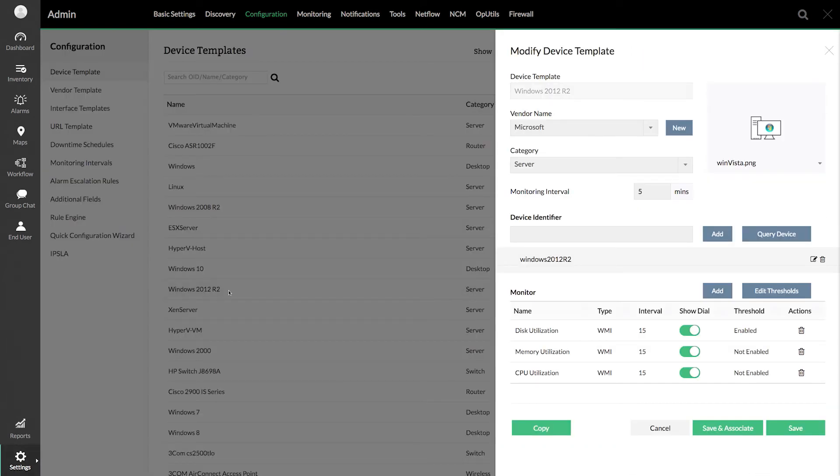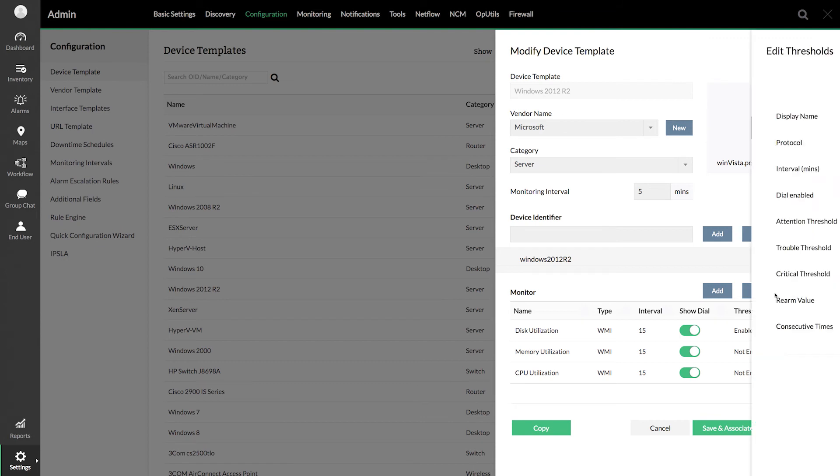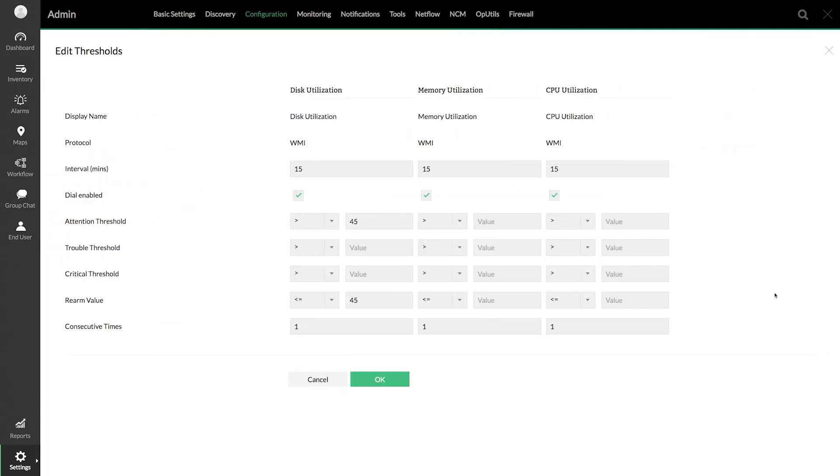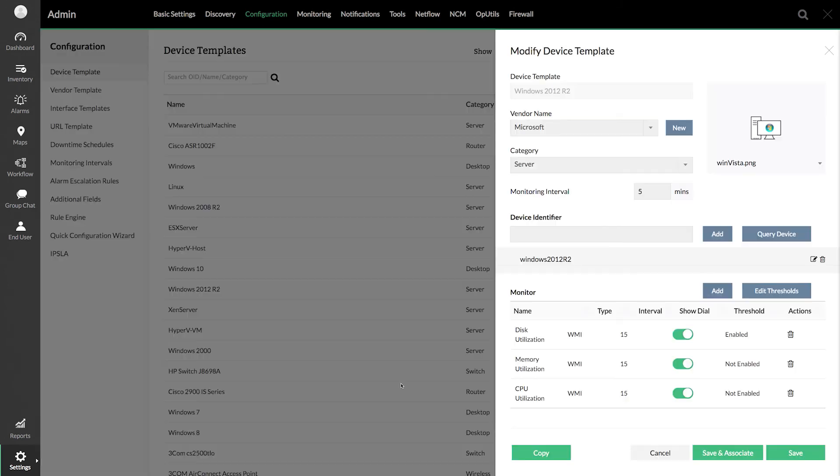And click Edit Thresholds. Enter the threshold value for the required monitor. Click OK to apply the threshold. And click Save for the threshold to be modified in the template.